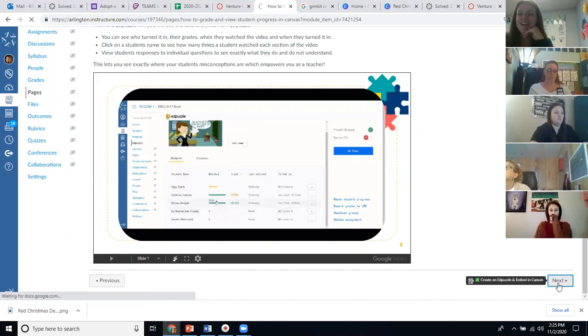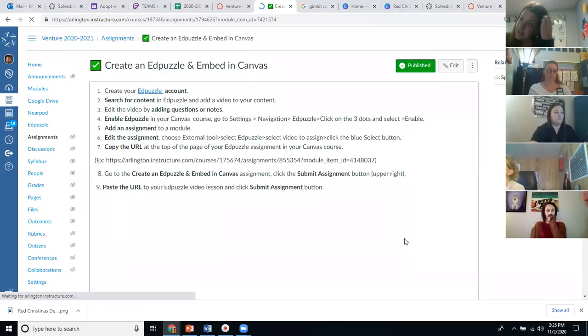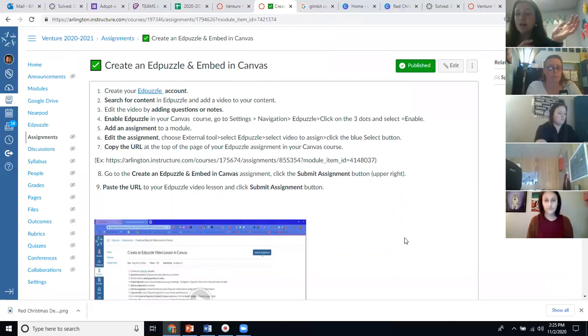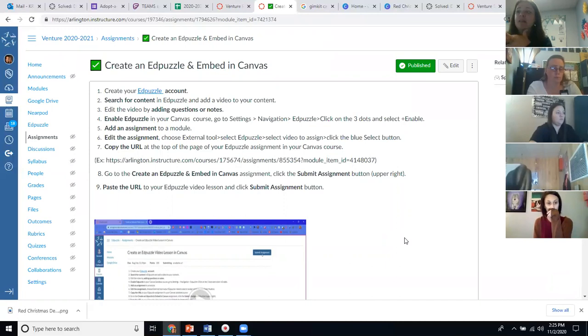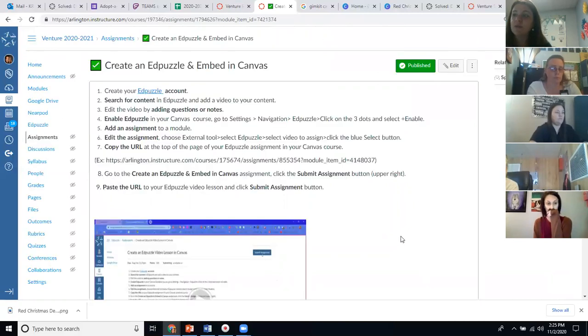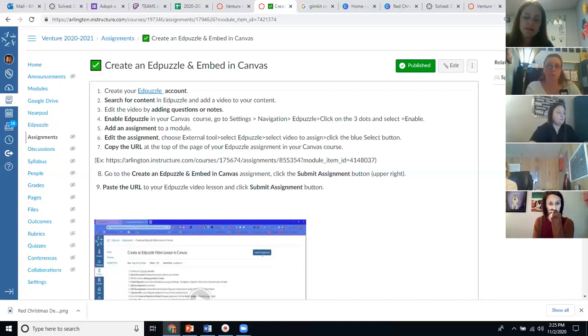We have about 20 minutes, so I want everybody to use this time to go create an Edpuzzle for your course. You can use all those tools to help you with any of the steps — they're laid out in the assignment as well. Once you have it, send us the link as your submission. Ms. Parsons, are you on? Are you fine with them just working and submitting, or should I stay on? I can stay on if people want to walk through it together, but you can also work on your own — especially if you already have an Edpuzzle and know how to use it.